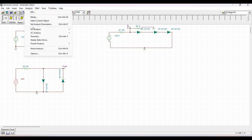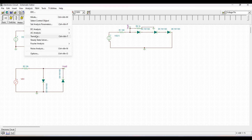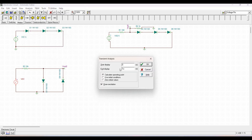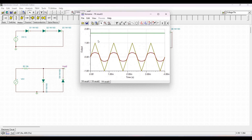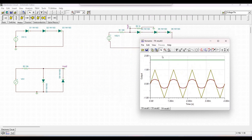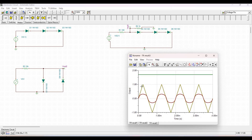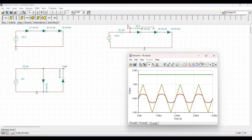For this circuit we will perform transient analysis. Set the start display to 0 seconds and the end display to 4 milliseconds, then click OK. We can see in the transient analysis that the triangle waveform has been converted to a sine wave.